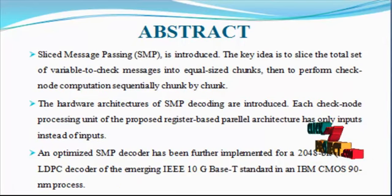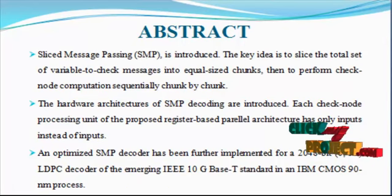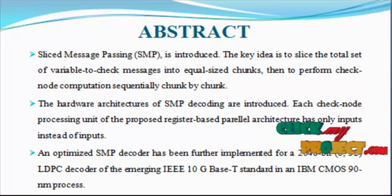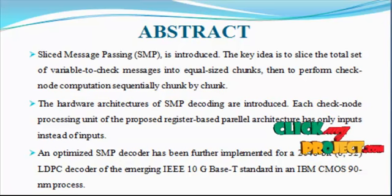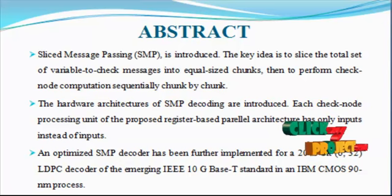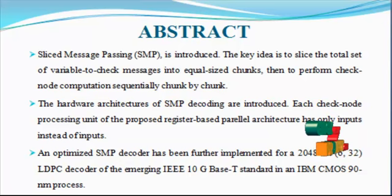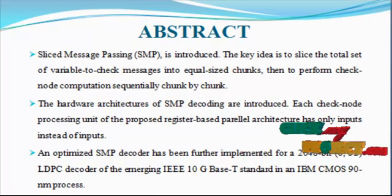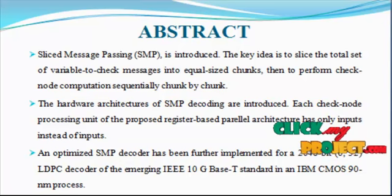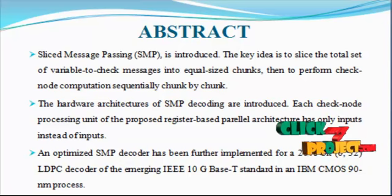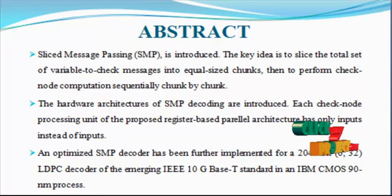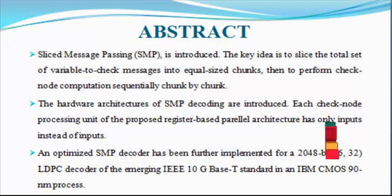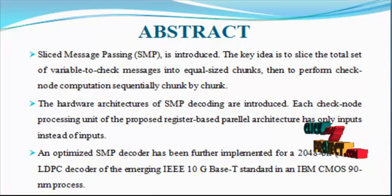Next, we will see the abstract for the product. Low-Density Parity Check Codes were discovered, then rediscovered and shown to approach Shannon Capacity in the late 1996.